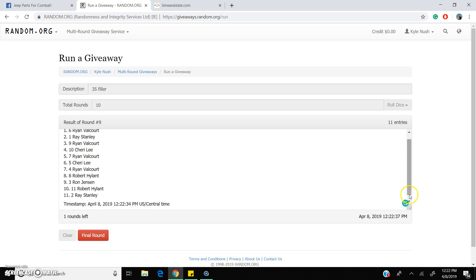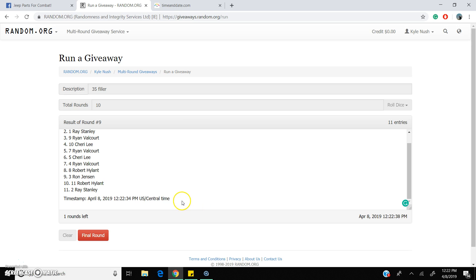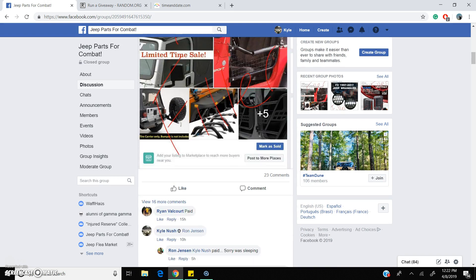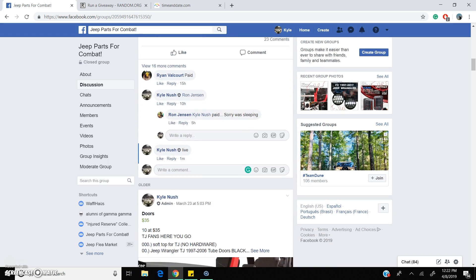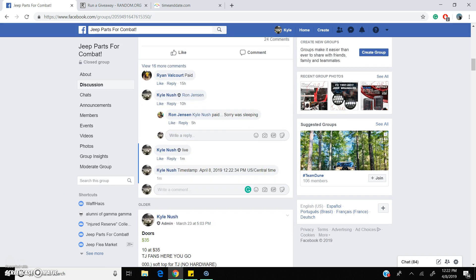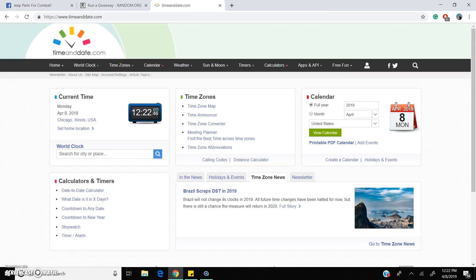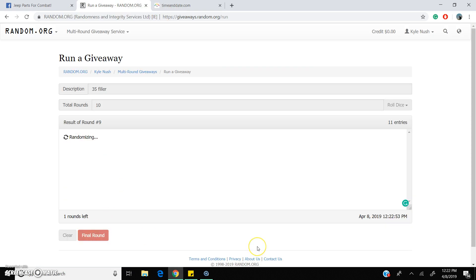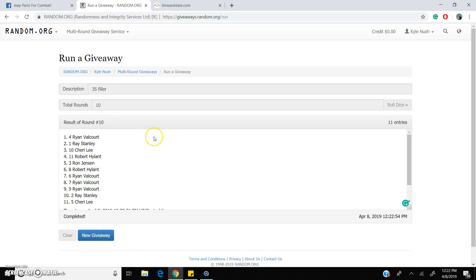One more to go, 12:22. And lucky winner in the last three spots is spot for Ryan Valcourt, congrats Ryan.